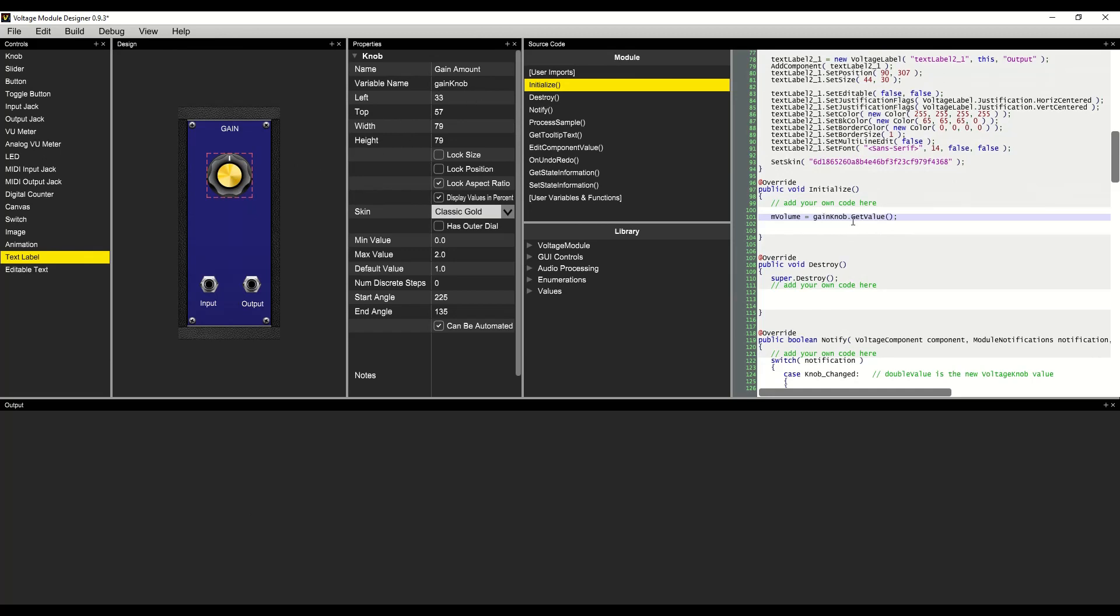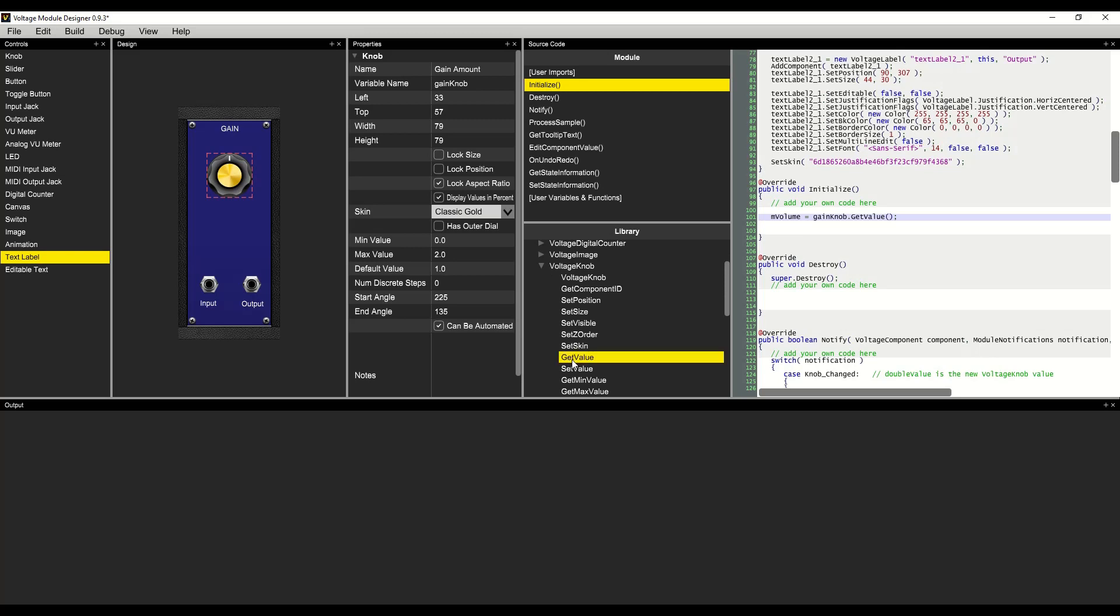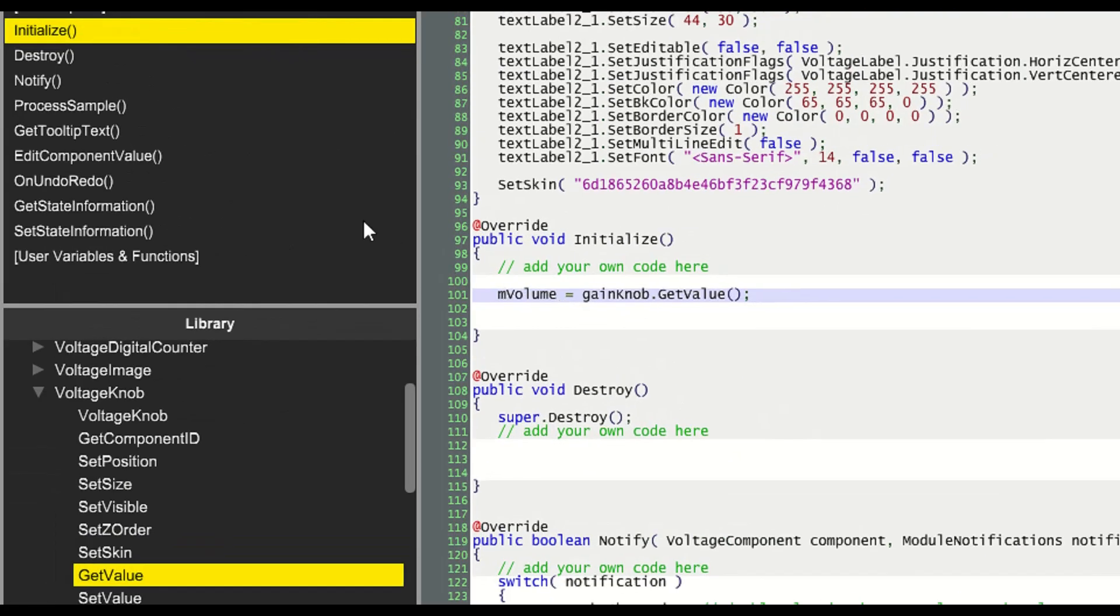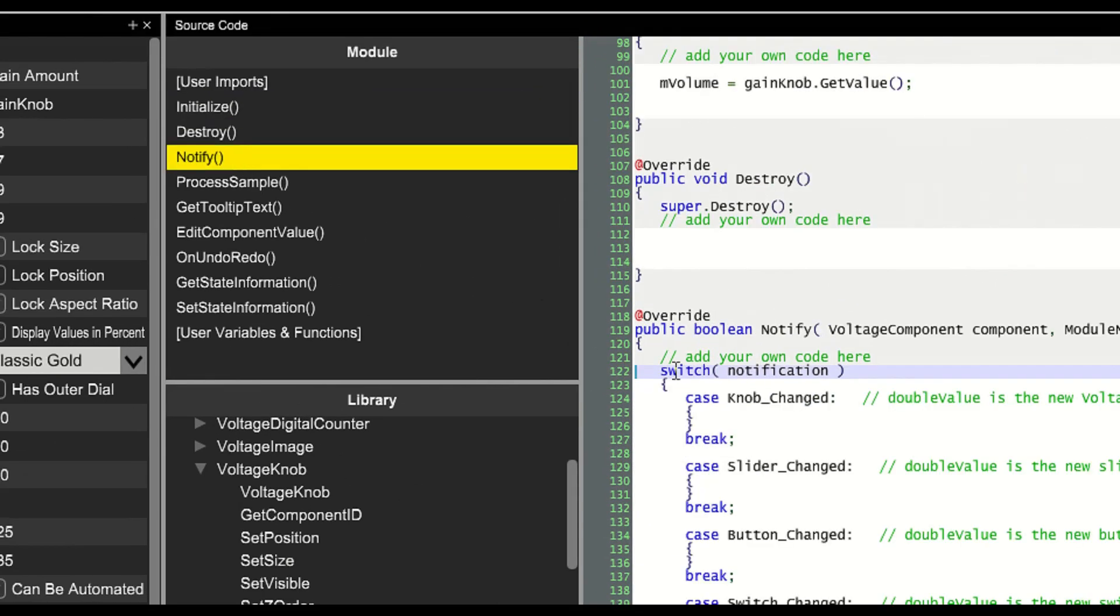The variable name is gain knob, so calling gain knob dot get value will get its value. In the library, we can look at voltage knob, and we can see the function get value returns a double. mVolume is a double, so everything we've done is correct.